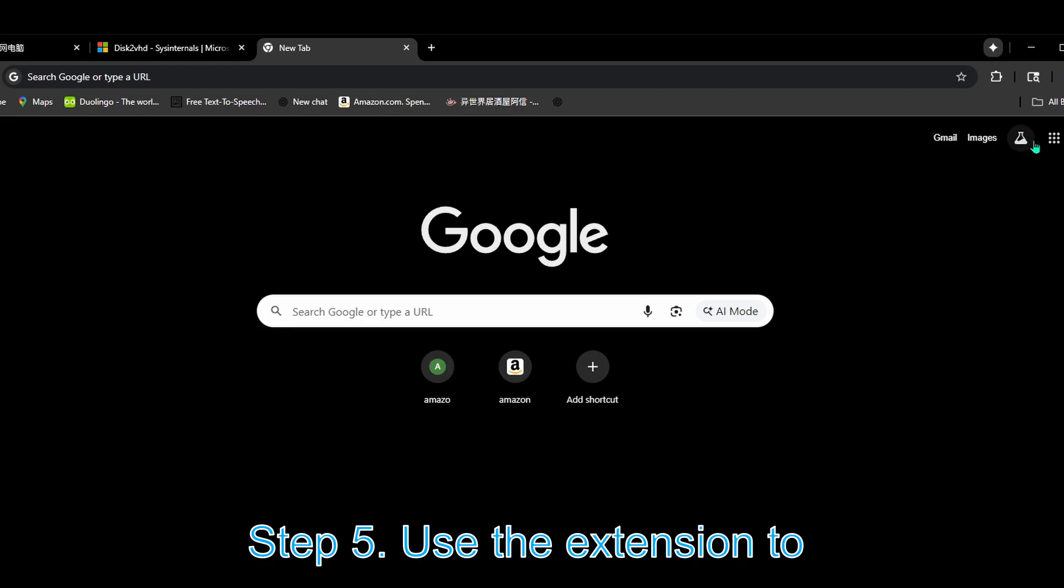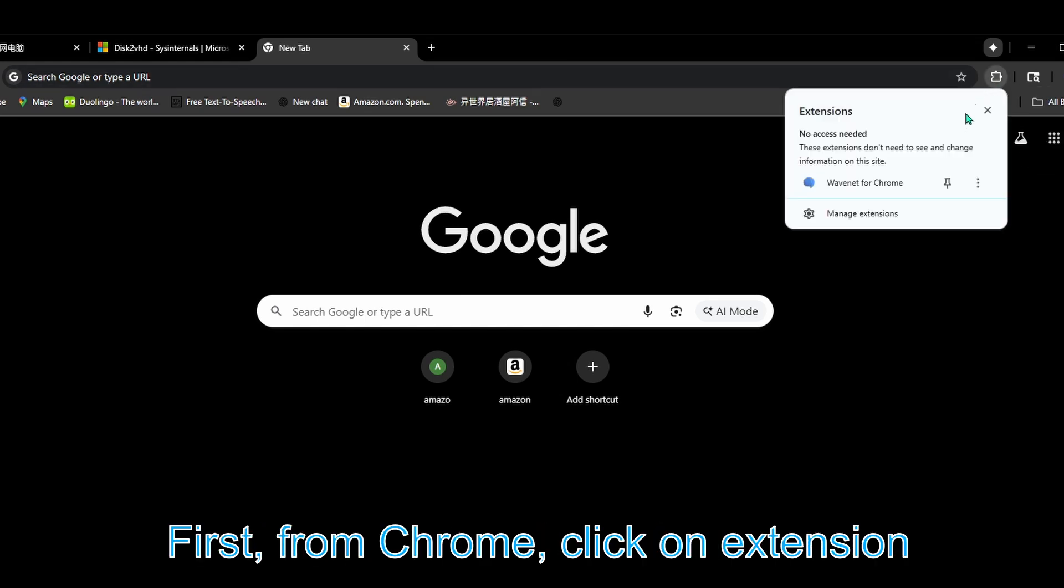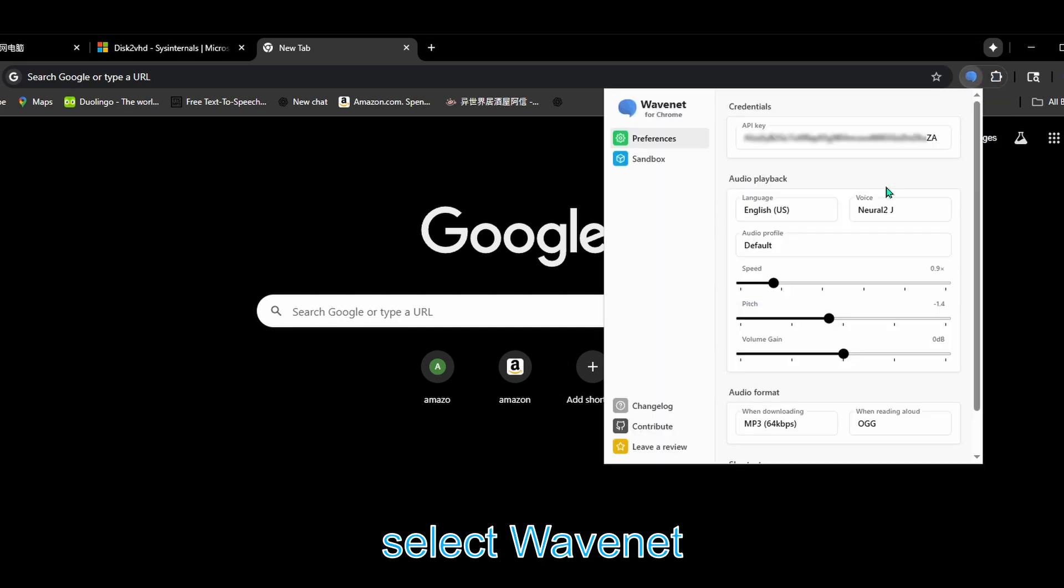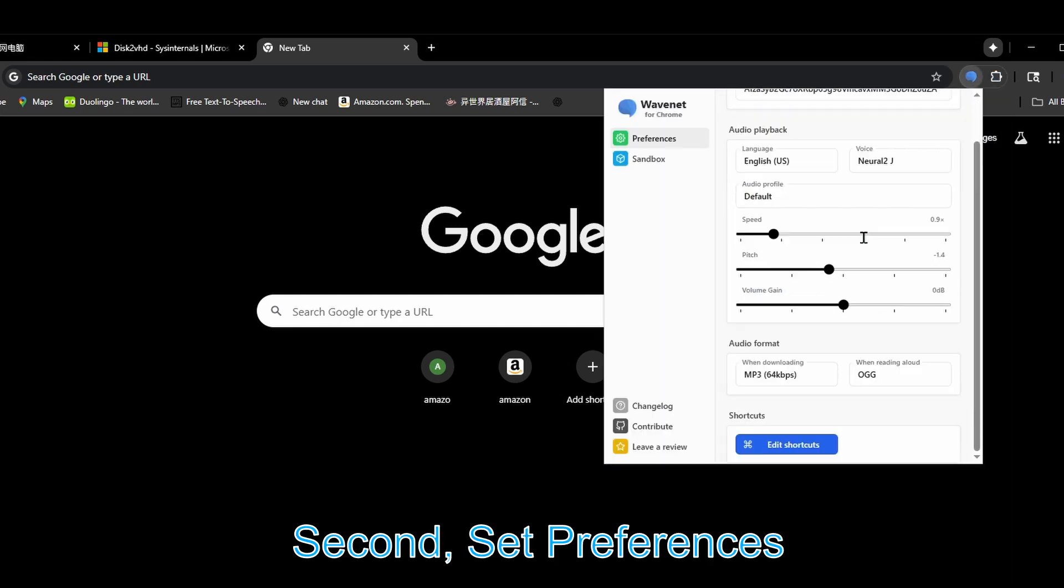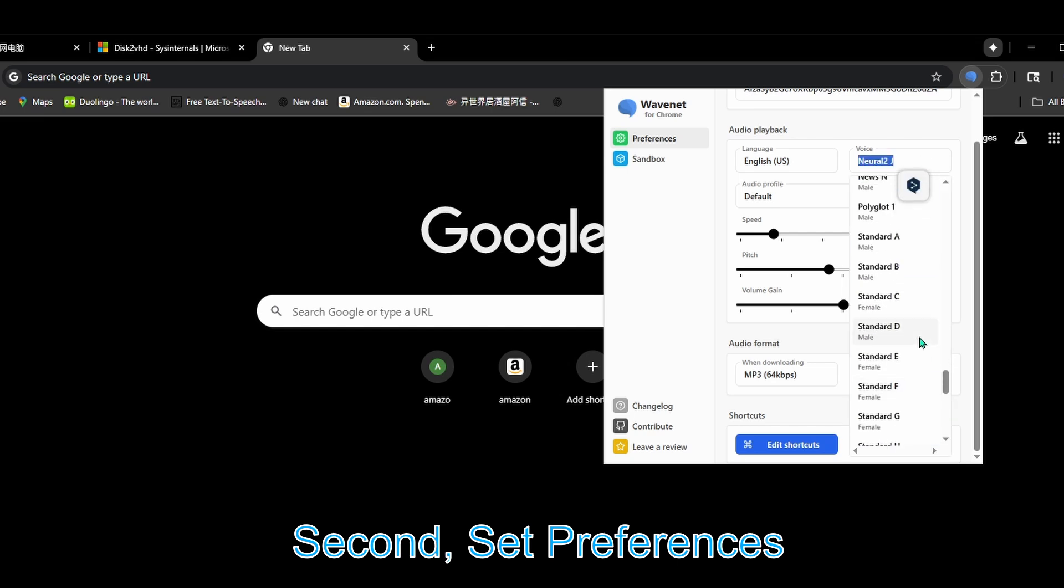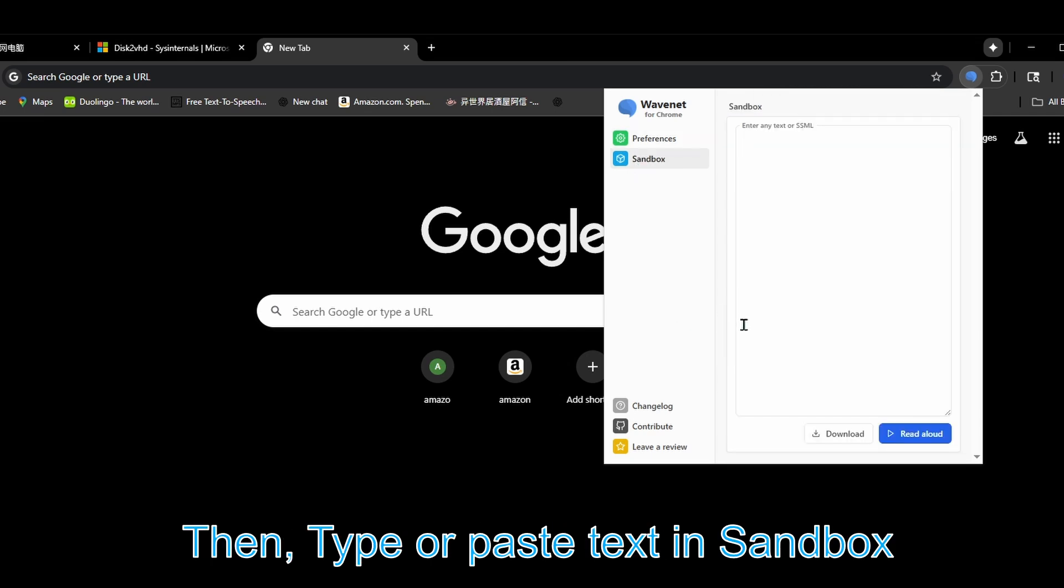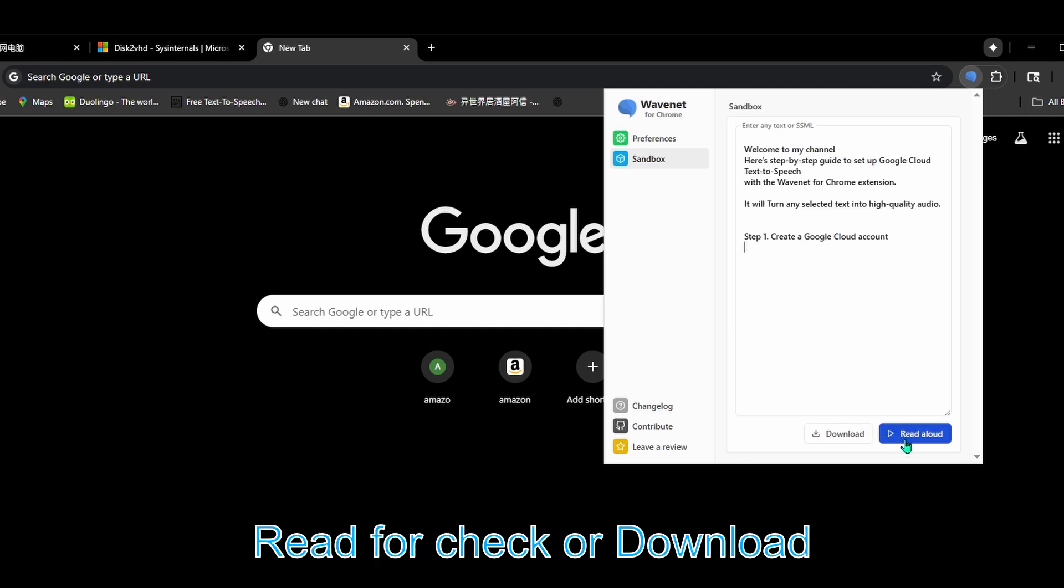Step five: Use the extension to make text-to-speech audio. First, from Chrome, click on Extensions and select Wavenet. Second, set preferences. Then type or paste text in Sandbox, read for check or download.